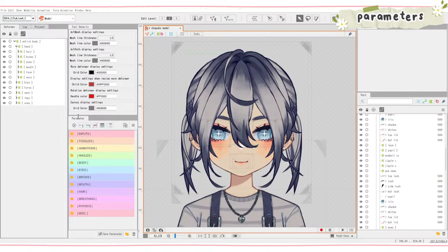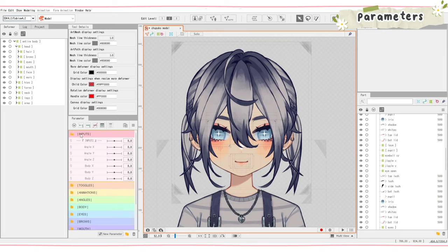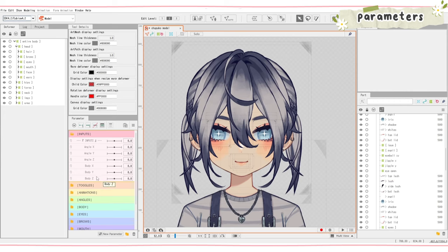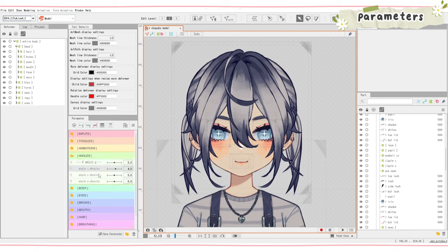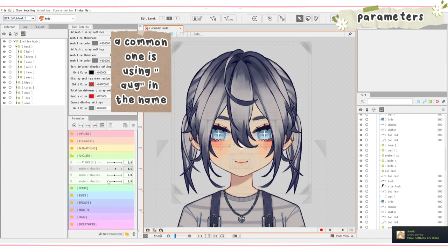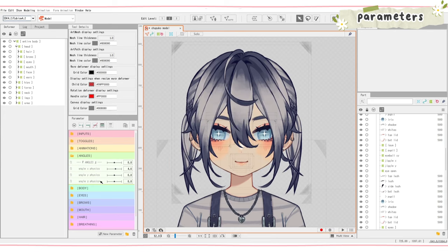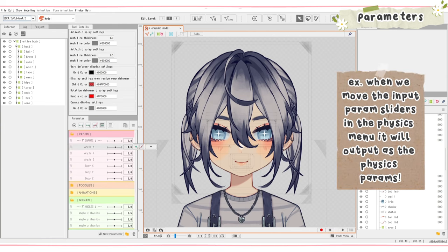In my inputs parameter folder I have all the default angles that come with Live2D — angle X, Y, Z and body X, Y, Z. These are what your program inputs when you move your head: left and right is angle X, up and down is angle Y. I've created separate physics parameters for these, named 'angle X physics,' 'angle Y physics,' etc. You can name them whatever you want. My ranges go from negative 30 to zero to positive 30. These will be our physics output parameters.